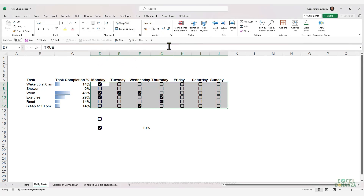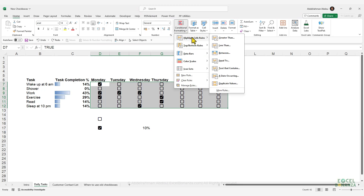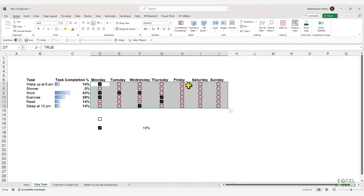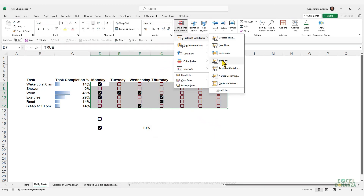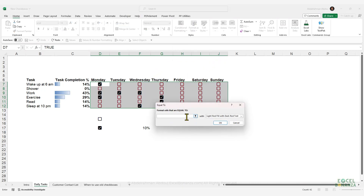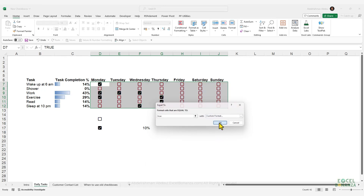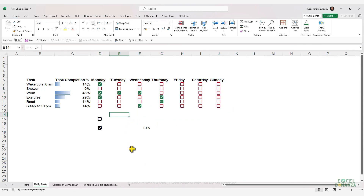This enables some cool conditional formatting. Select the checkboxes, go to Conditional Formatting, Highlight Cells Rules, and make a rule: if the value is equal to false, give it a red text. Then create another rule: if the value is equal to true, give it a green color. Click OK twice, and now incomplete tasks have red checkboxes and complete ones have green checkboxes.